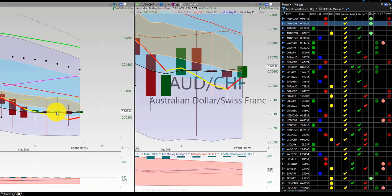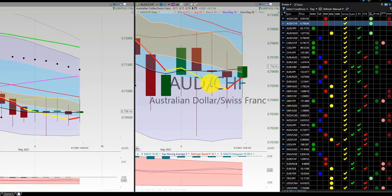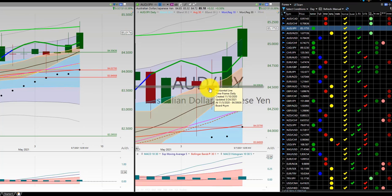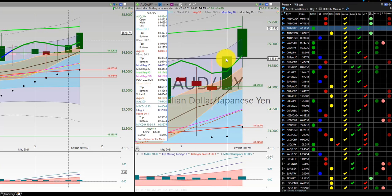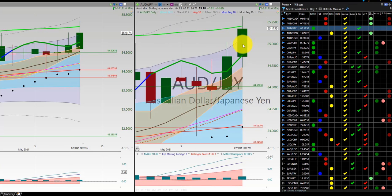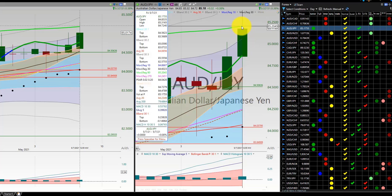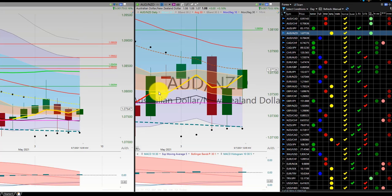Now on these haramis here, couldn't tell whether or not it was red or green at this point, so I just stayed out of it with this quick action happening. Aussie Dollar, Japanese Yen — have two trades: one here for a quick loss and a 1-2 out here at the RL.